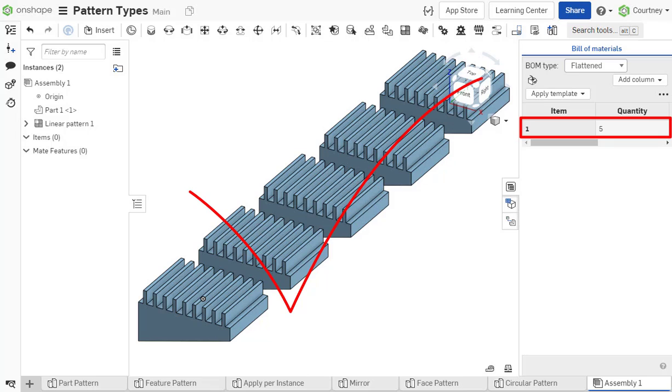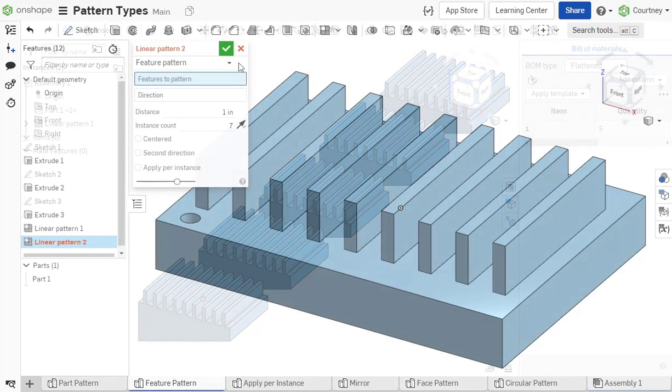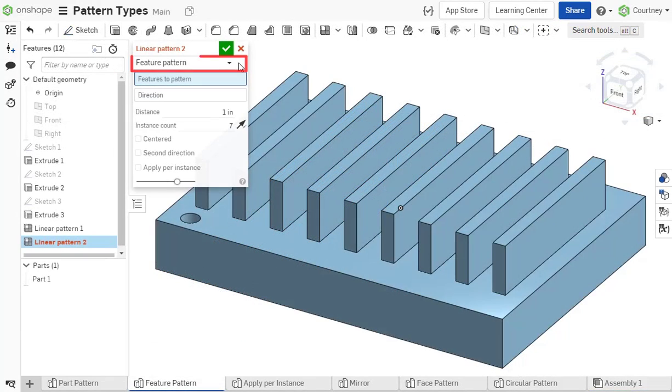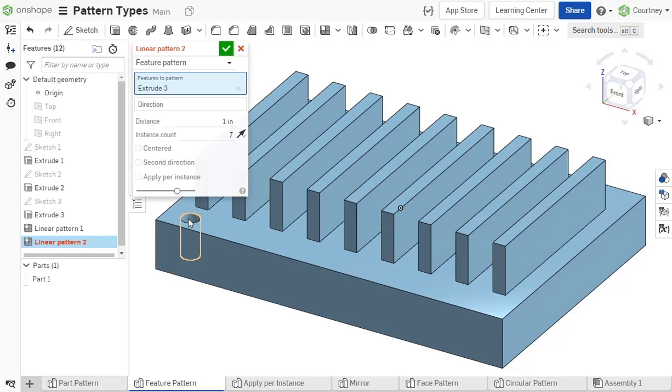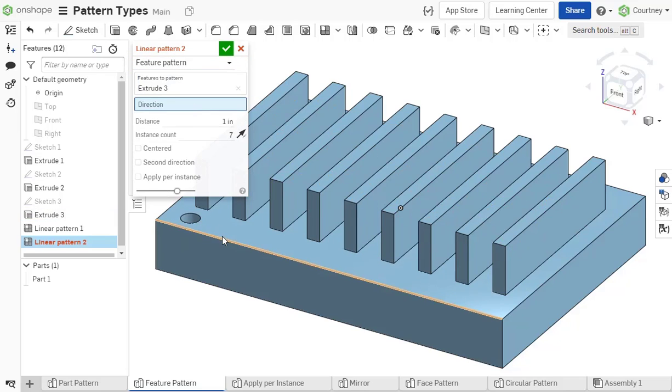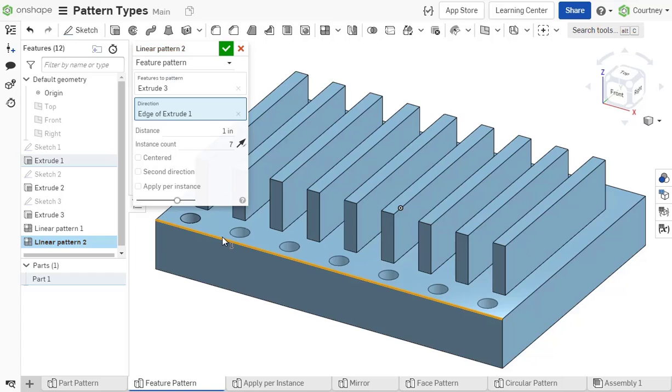A feature pattern replicates a specific set of features chosen from the feature list. Make sure to select the associated features required so that they properly rebuild after being patterned.